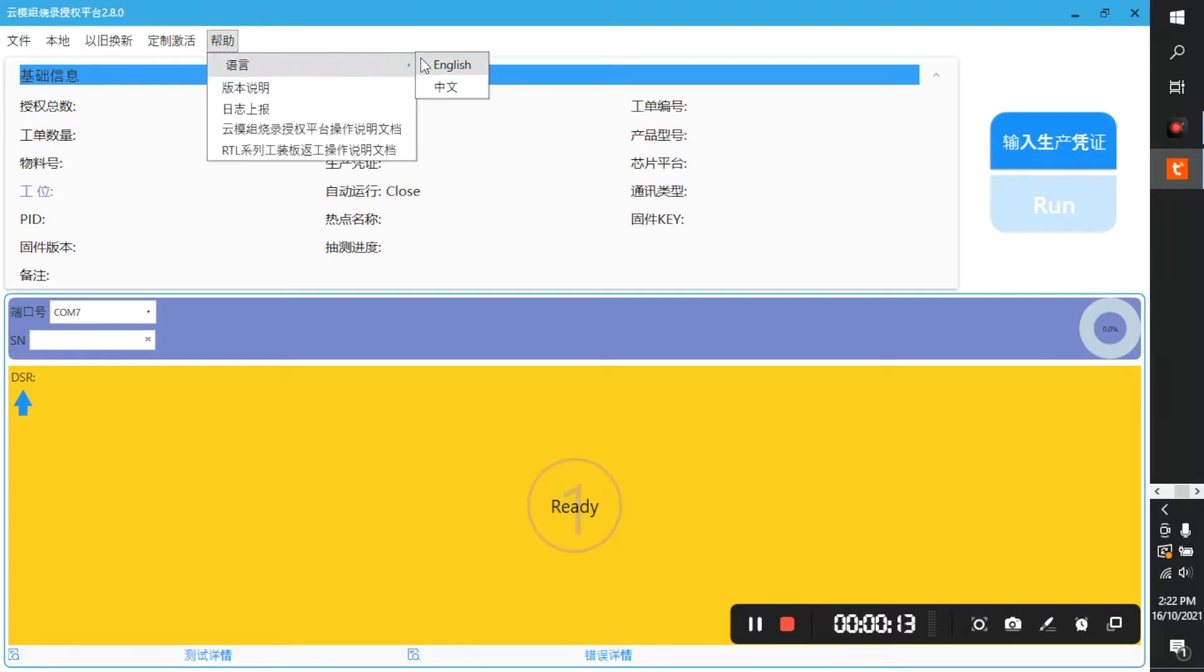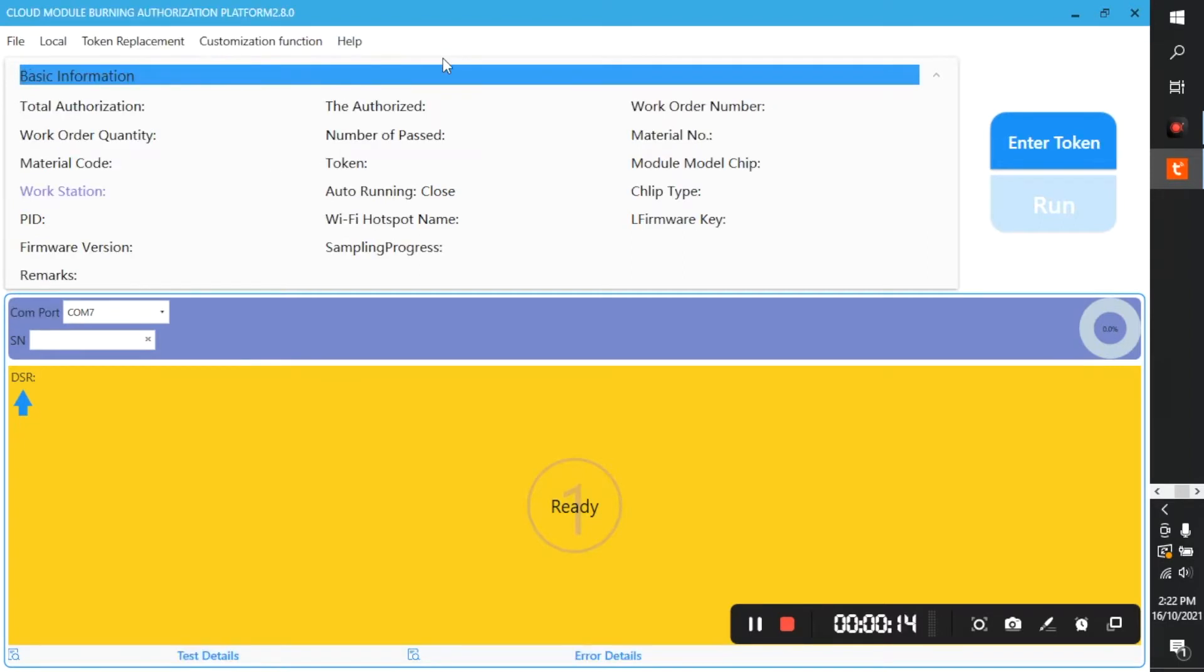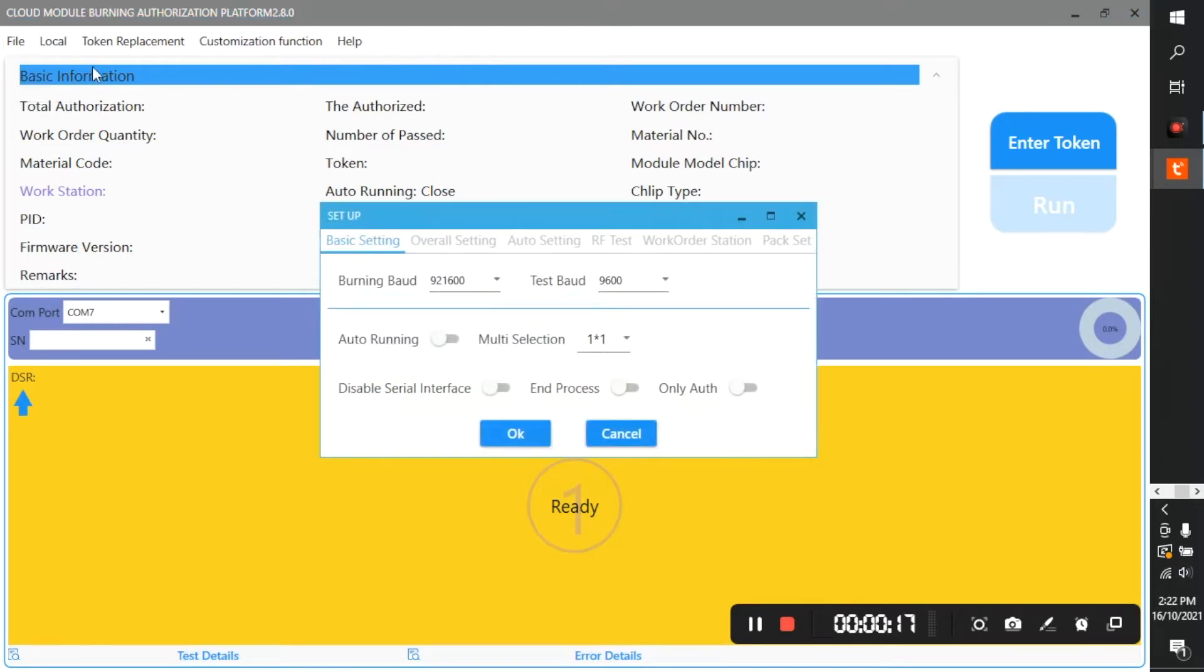Then from the file menu select setup under basic settings. You must set up burning board to 921,600 and click OK.